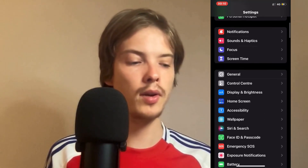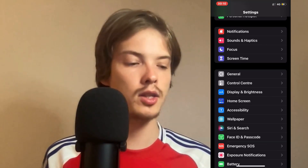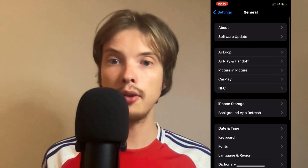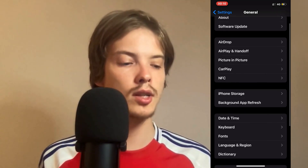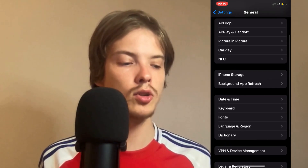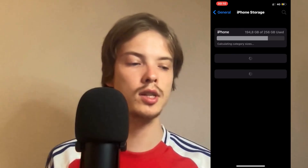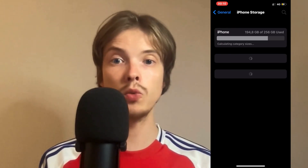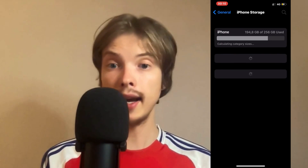Scroll down in here and then click where it says General. Click on General and now you should be taken here. Scroll down just a little bit and click on Storage. Just click on Storage and now we're going to wait for this page to completely load.